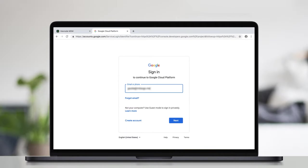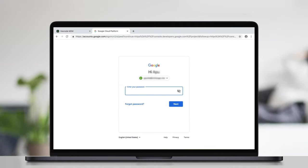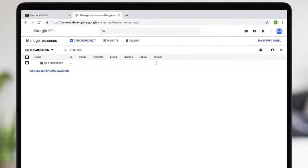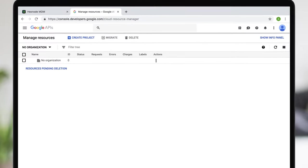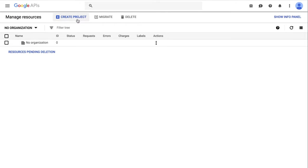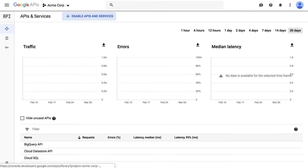First, create a service account. For this, log in to the Google Developer's console using the G Suite account credentials. Click on Create Project. Create a new project.